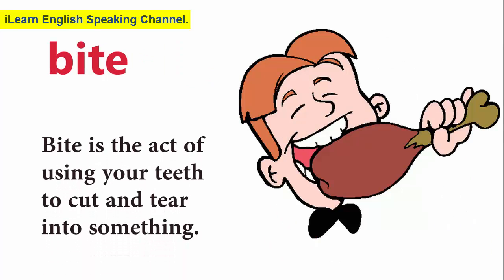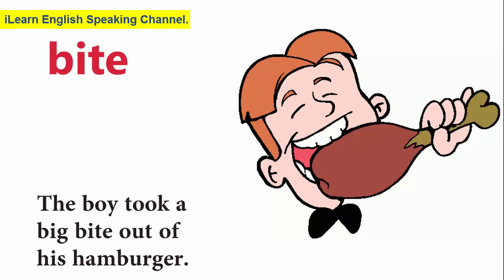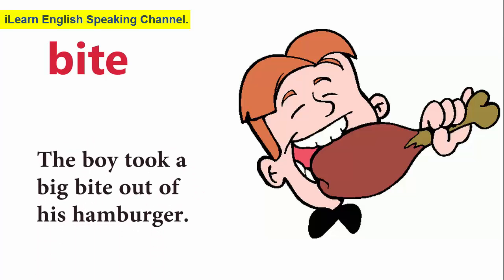Bite. Bite is the act of using your teeth to cut and tear into something. The boy took a big bite out of his hamburger.